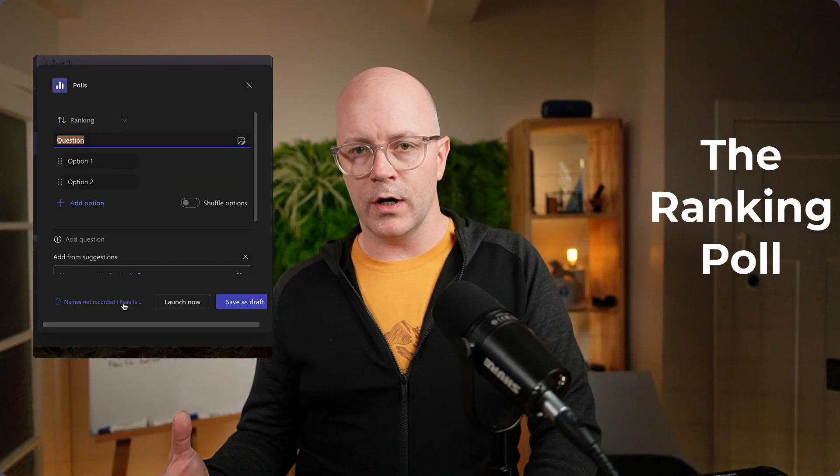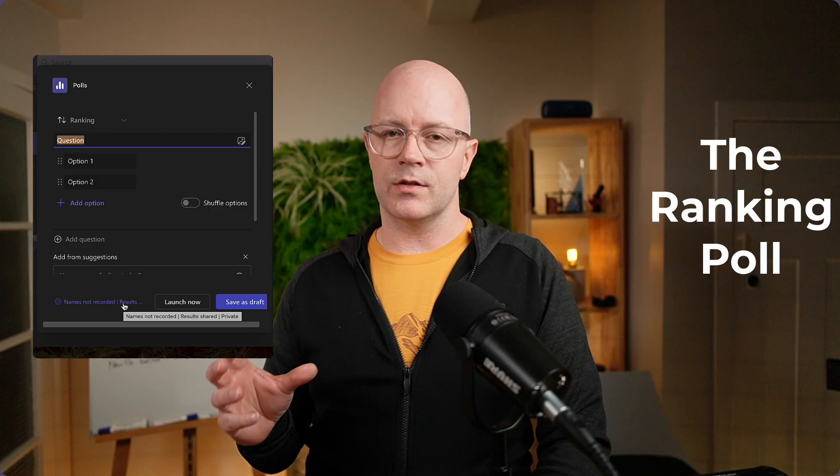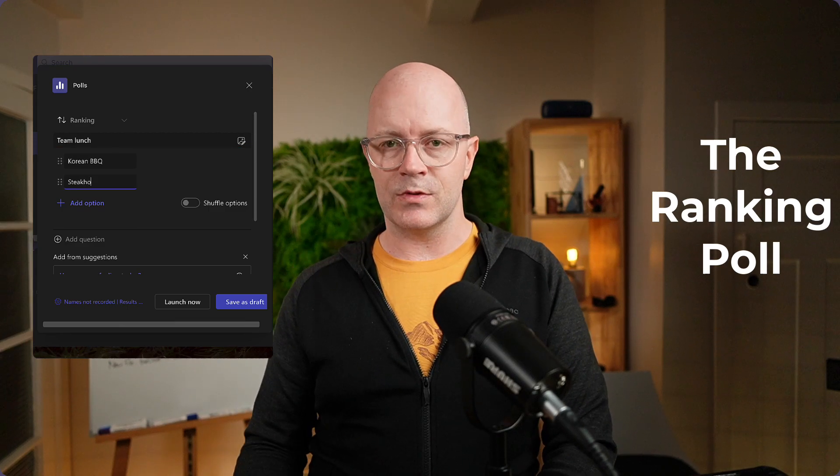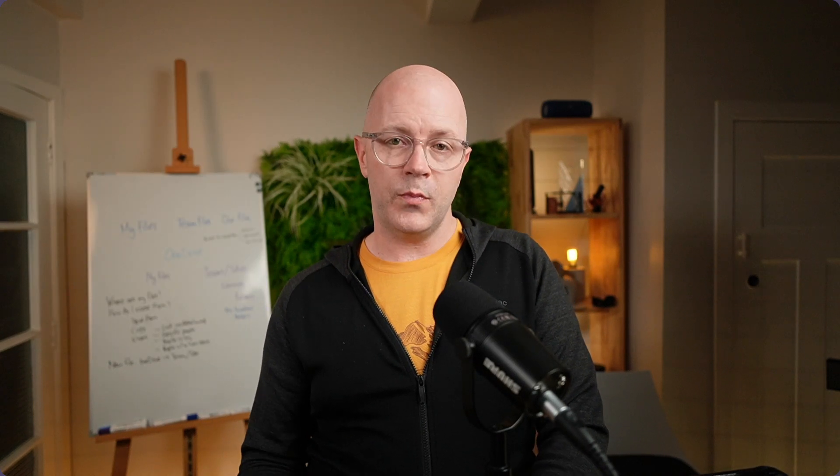Consider the Ranking Poll as a good decision-making tool in your Teams meetings. I hope to see this type of poll pop up in other places too, like conversations, and maybe even places like Microsoft Loop — being able to embed it there and run a poll. Yeah, consider that as a good decision-making tool in your next Teams meeting.